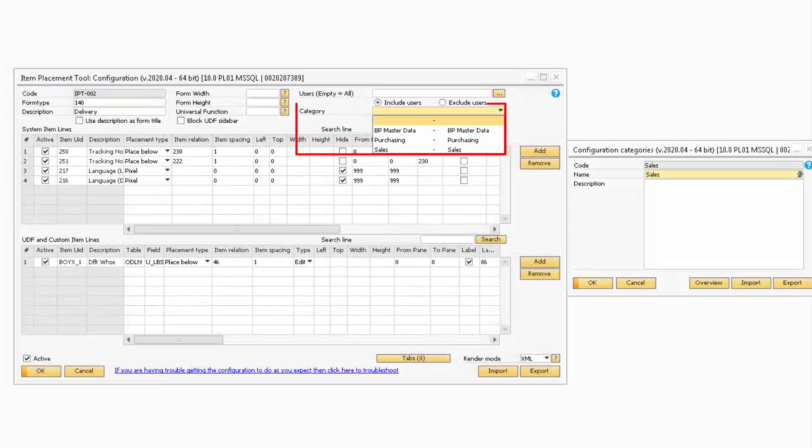Below that, in the Category field, you will be able to select a specific configuration category if you have previously created categories for BOIM.